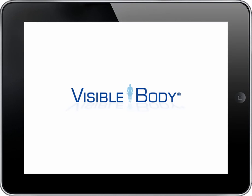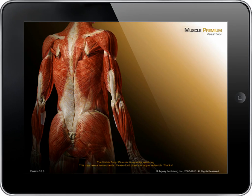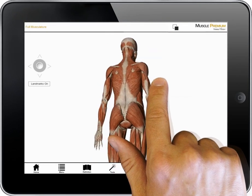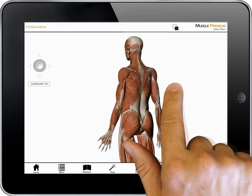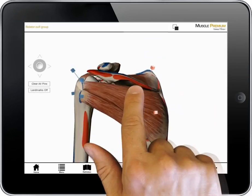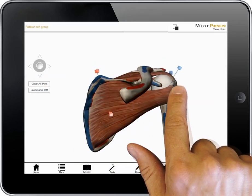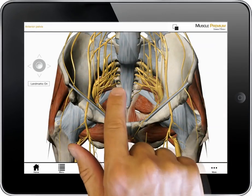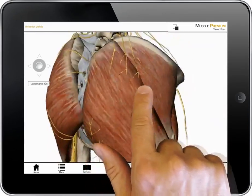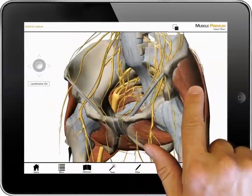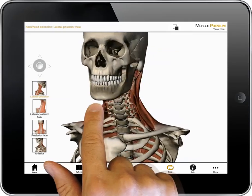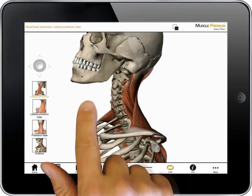This video introduces the key content and functionality in Visible Body's Muscle Premium. This application includes 3D models of over 600 muscles and 200 bones. Pins on muscles and paint on bones offer a rich understanding of muscle origins and insertions. Ligaments and nerves provide information about joint function and muscle innervation. 3D animations showcase muscle actions.